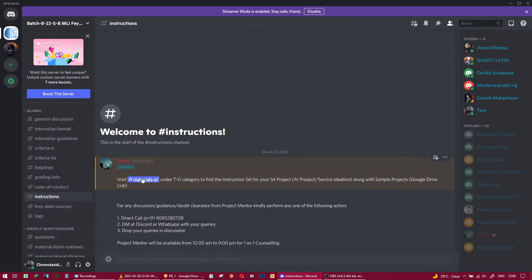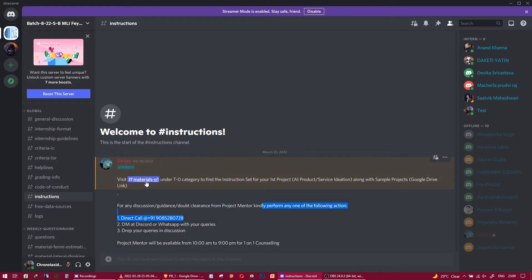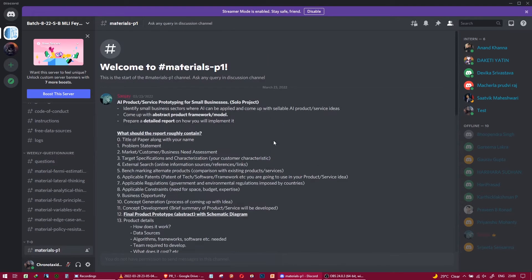There is also an instruction channel. If you come to the instruction channel, you will see 'Visit Materials P1' under the T0 category to find the instruction set for your first project. Let's visit the Materials P1 section where you will find the instruction set for the first project.